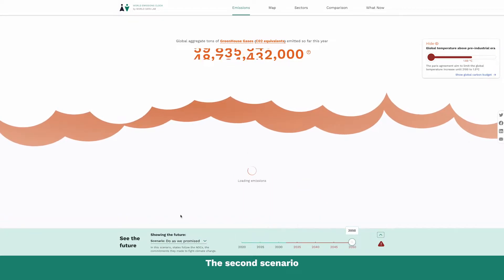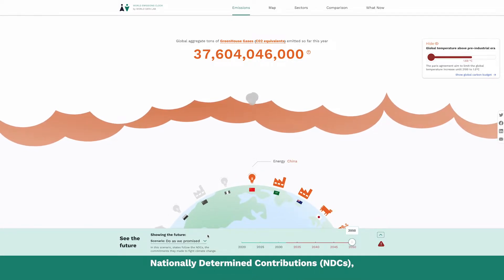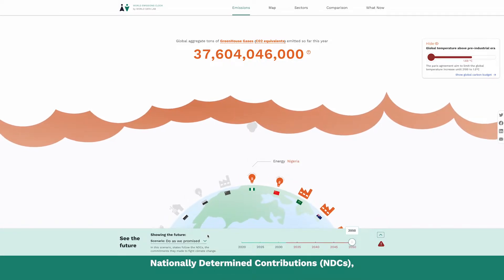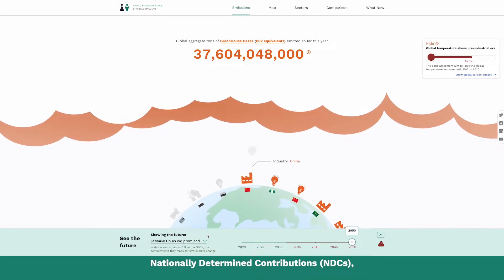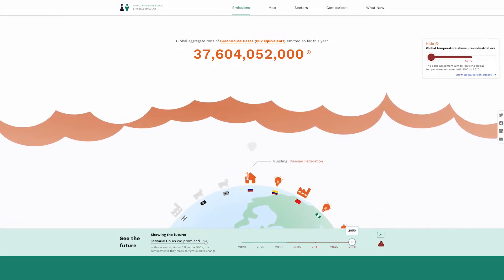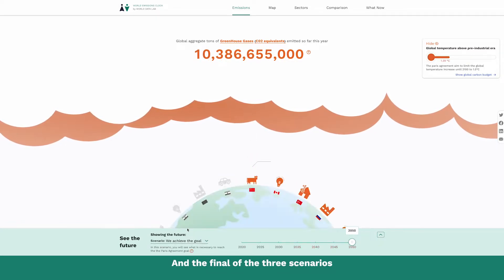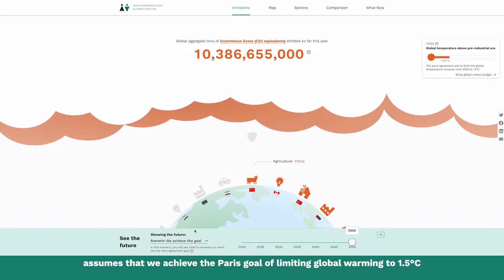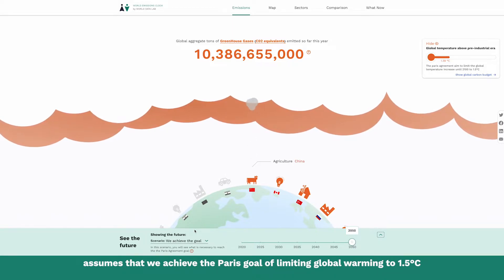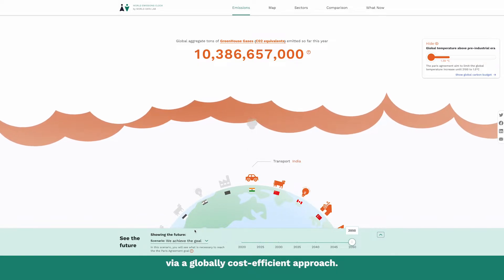The second scenario assumes the full implementation of countries' nationally determined contributions, or NDCs, showing where we're going if we do as promised. And the final of the three scenarios assumes that we achieve the Paris goal of limiting global warming to 1.5 degrees Celsius compared to pre-industrial levels via a globally cost-efficient approach.